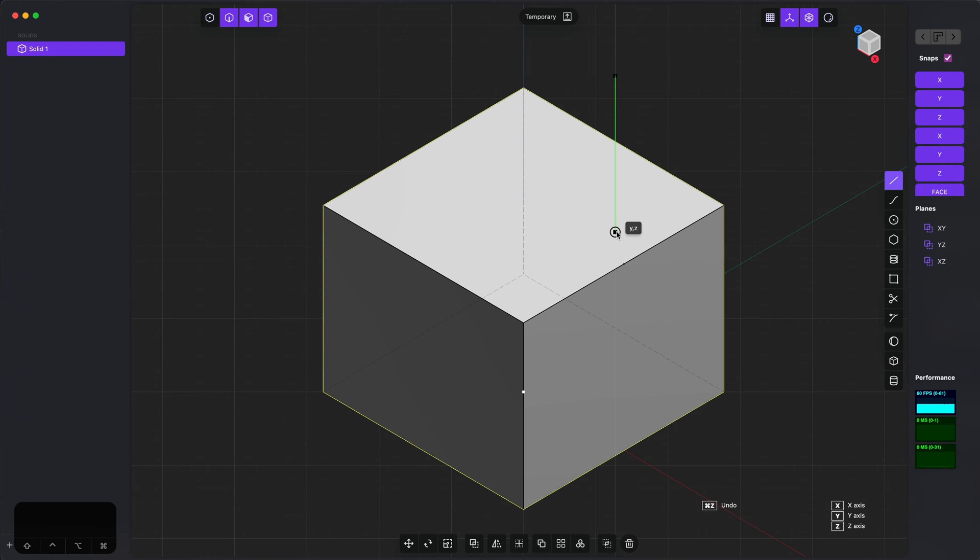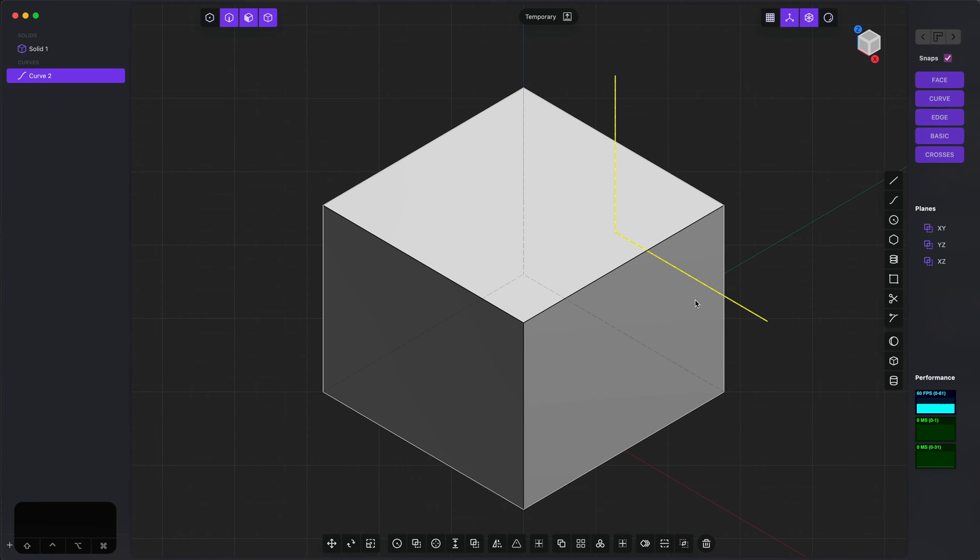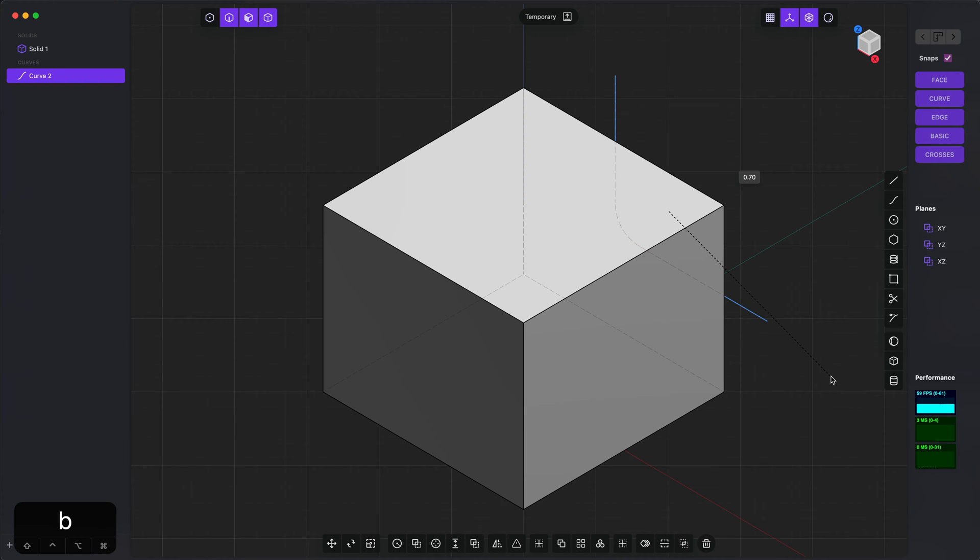The first thing I did is I set the construction plane to be aligned to the camera, and then I'm drawing a simple polyline. I'll give it a little bit of a bevel as you can see here.